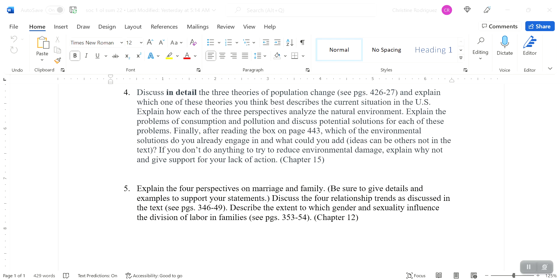And then after you read the box on page 443, which is about the environmental solutions that we can all engage in, which ones do you already engage in and what could you add? Are there any ideas that are not in the text that you do or that you read about and have thought about doing? And if you don't do anything to reduce environmental damage, explain why not and support your lack of action. Why do you think that that's okay? I'm interested to hear that.